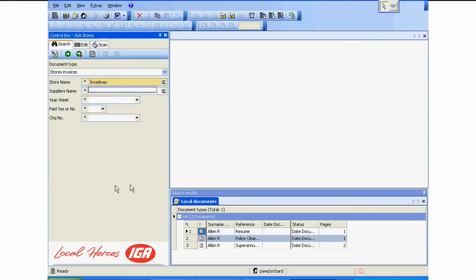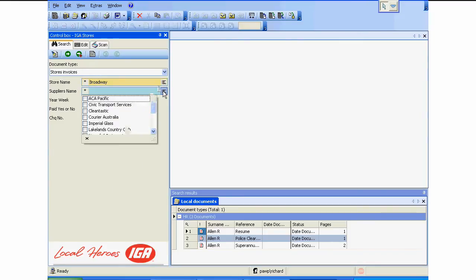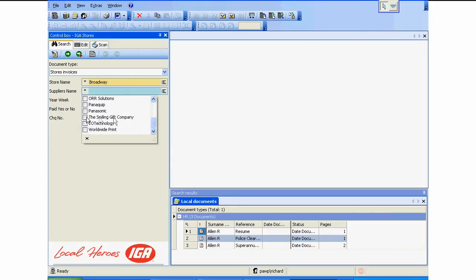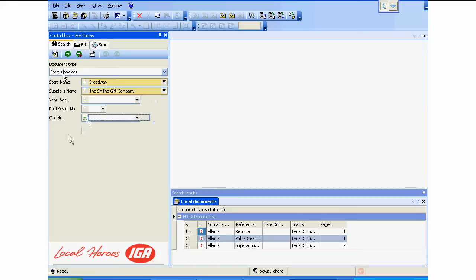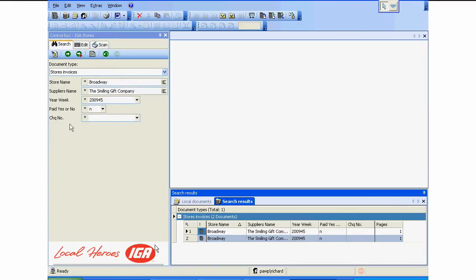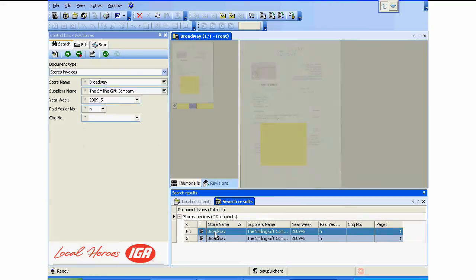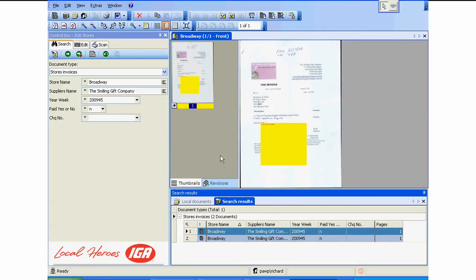So I'm going in here to search for something from Broadway. What supplier? I'm going to click on the supplier, the Smiling Gift Company. So what I'm doing now is I want to find all my invoices from the Broadway store to do with the Smiling Gift Company. It's gone in and found two invoices. Once I click across it brings it up.